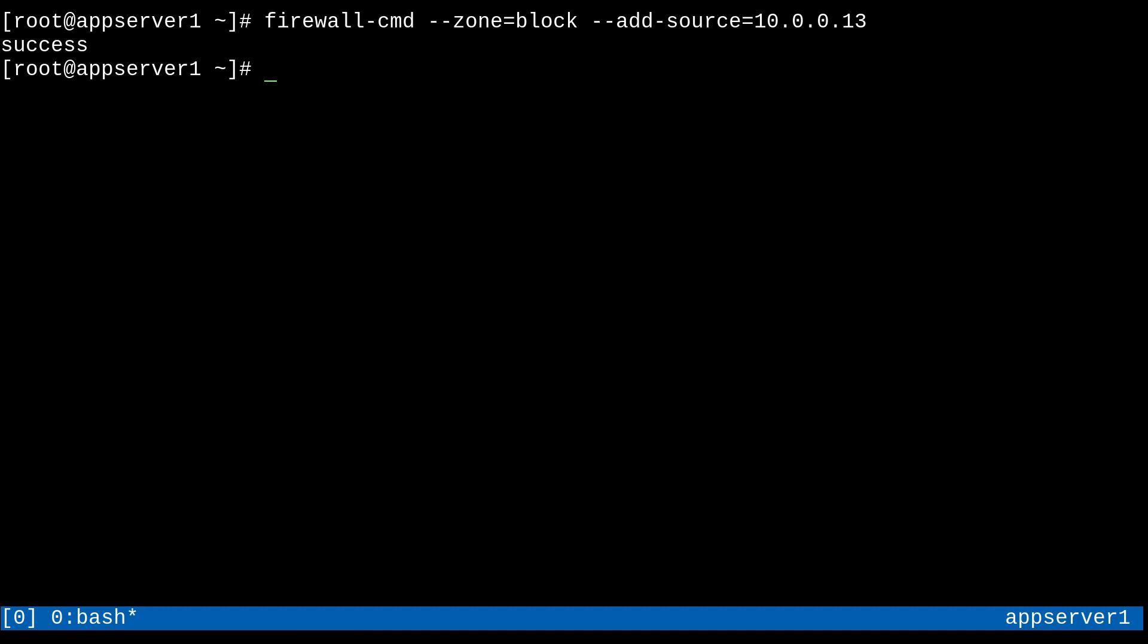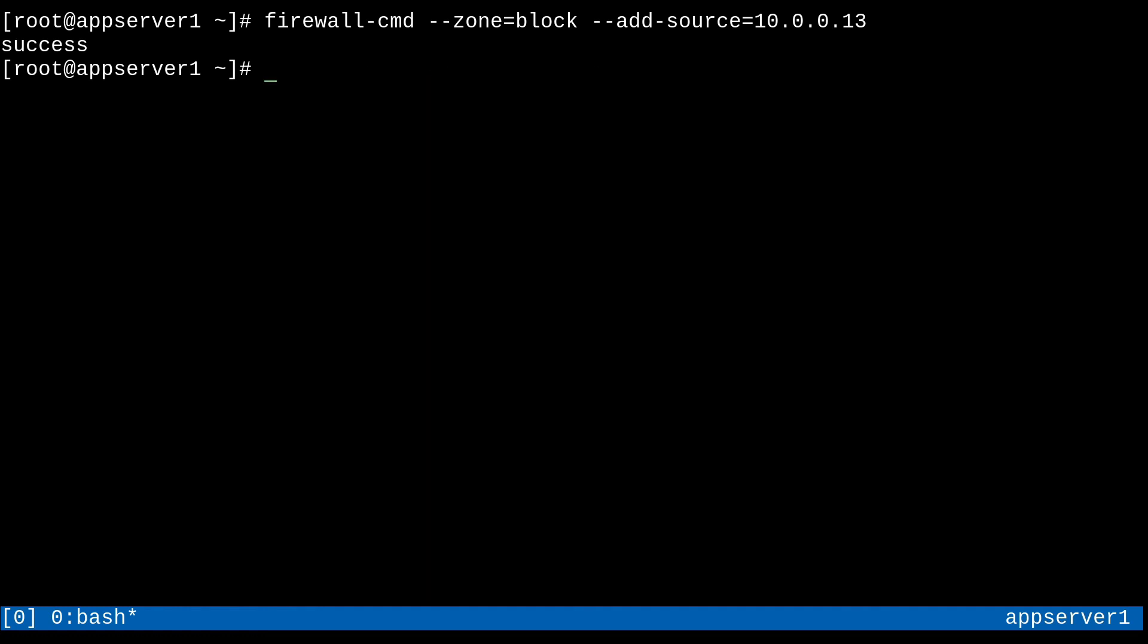And here's just another side note. You can block an entire network by just giving the CIDR notation of it. So like I can do something like this, and that would block the entire network. I'm not going to do that actually, but I just wanted to show you that. And also take note that I did not do this in the permanent configuration. So it's not going to persist.